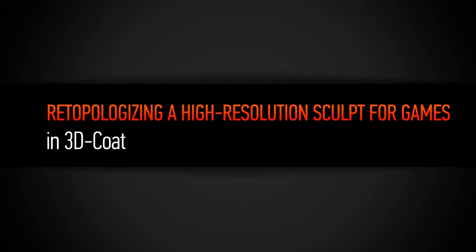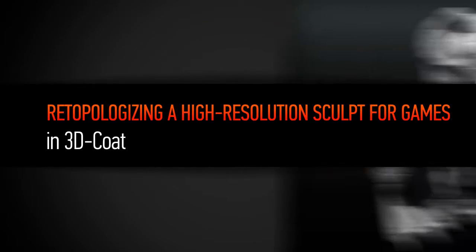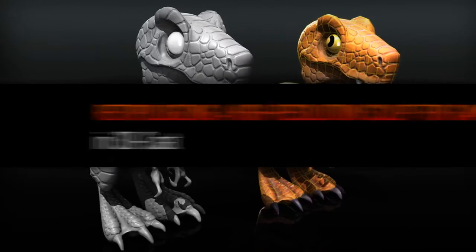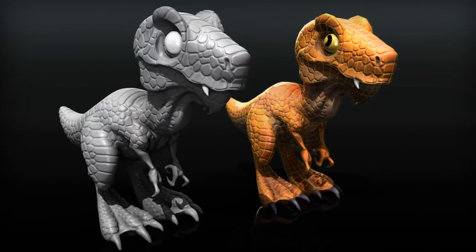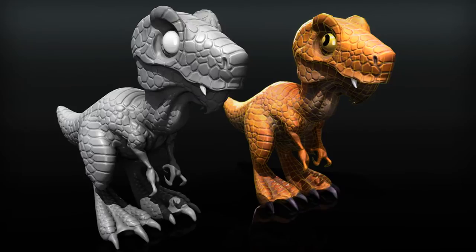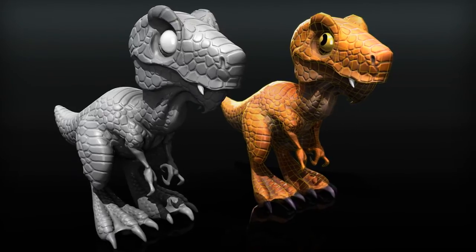During this course we are going to learn how to take a character from ZBrush to final in-game asset ready to be rigged.